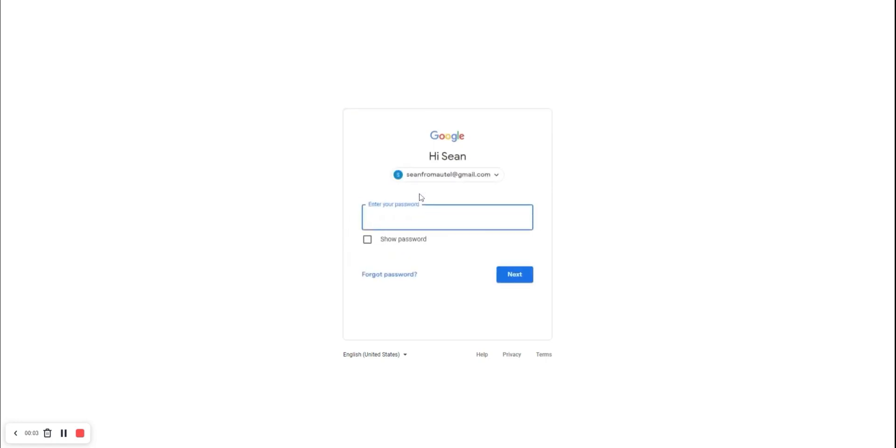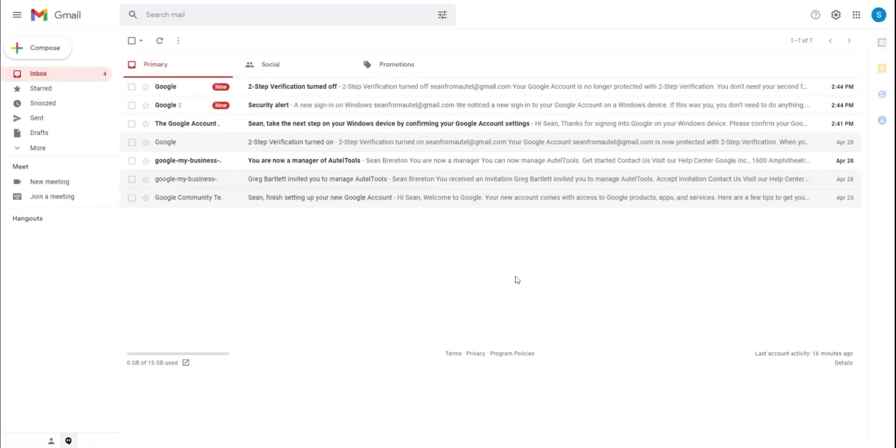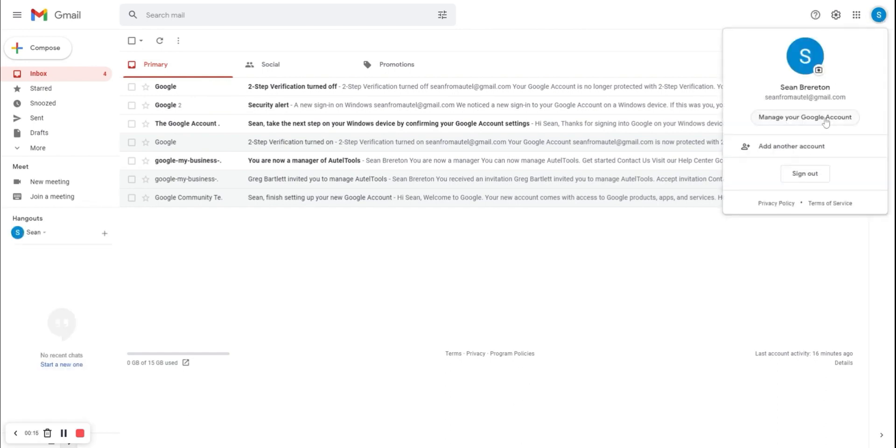First, you need to log in to your Gmail on a PC or laptop, not the mobile site. After entering your password, choose the blue circle on the upper right. Then, manage your Gmail account.